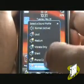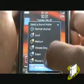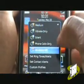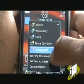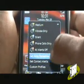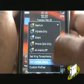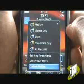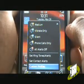By scrolling up, you can select Set Ringing Tones and Alerts, Set Contact Alerts, or Custom Profiles. Select Set Ringing Tone and Alerts to change your tones and your profile actions.